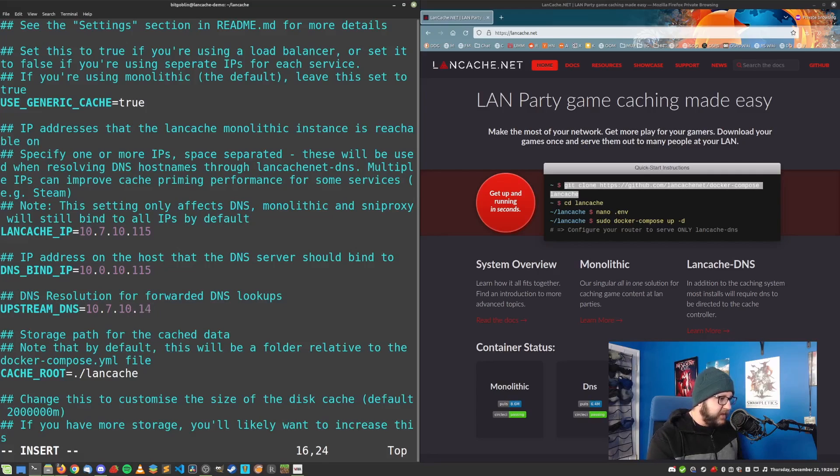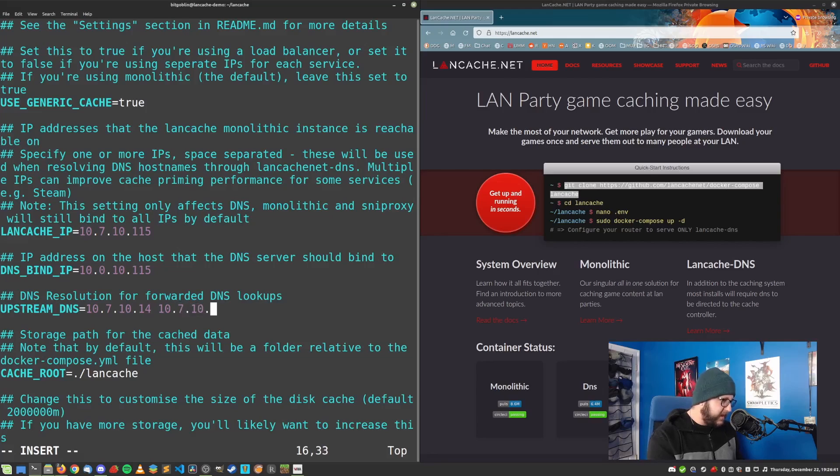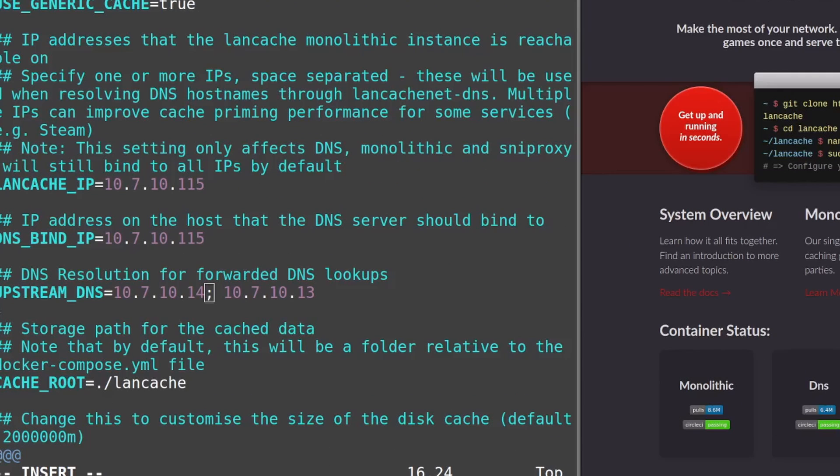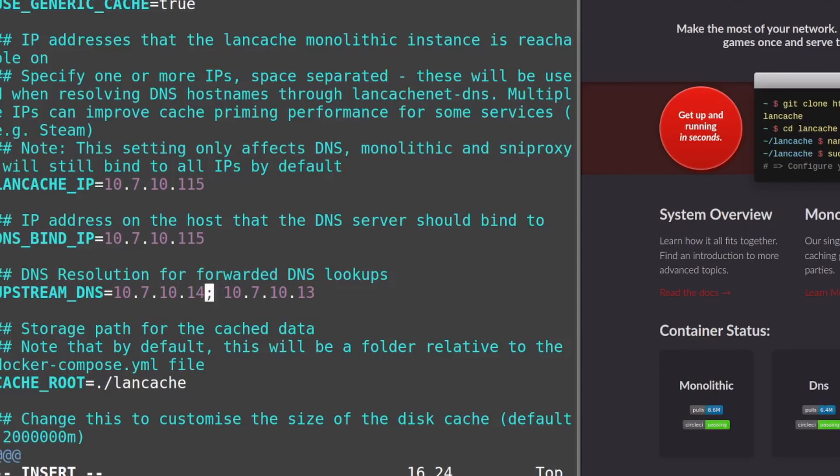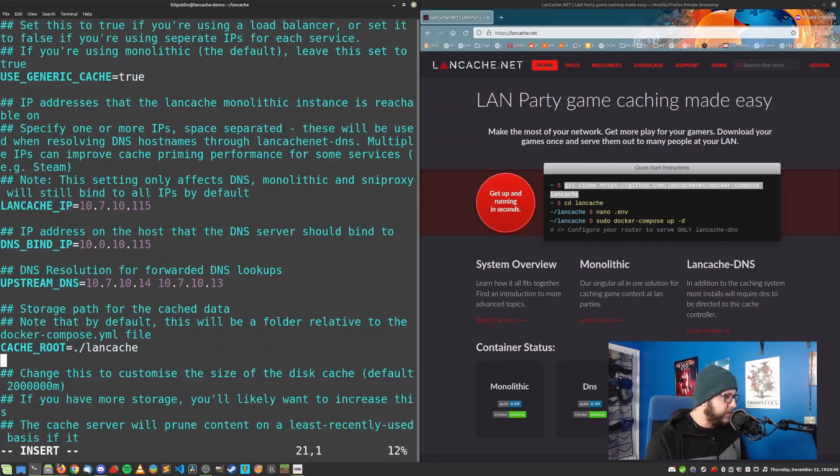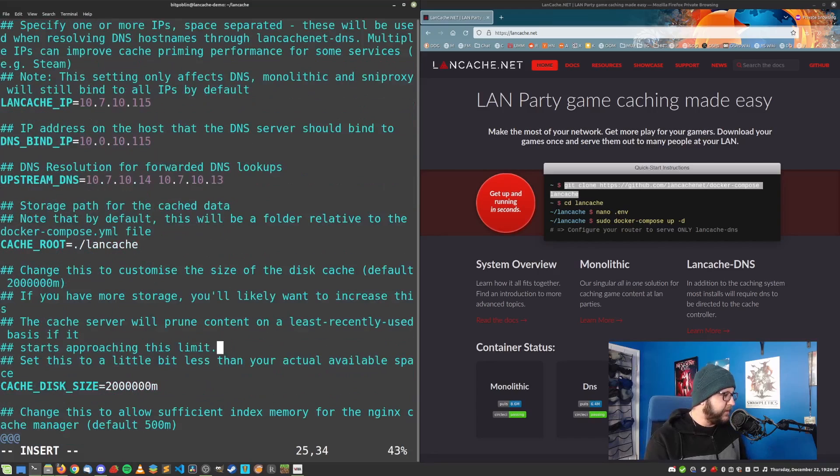But if you do, like myself, I have a DNS set up for local name resolving. Or if you're running something like PyHole, you will want to put the IP address or IP addresses in this variable right here. Just like so. I use 10.7.10.14 and then 10.7.10.13 for my DNS IP addresses. This is future Greg coming in with one small correction. So for this upstream DNS line, what you need to do is not just put a space in between your IP addresses, but put a semicolon after each address.